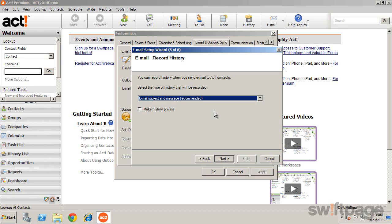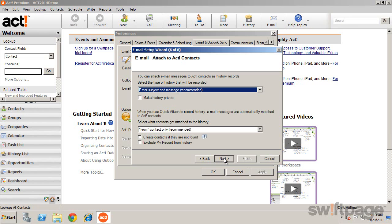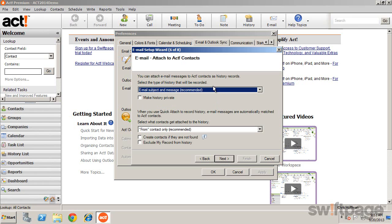This default can always be changed on a message-by-message basis if needed. The next screen allows you to specify how received messages are handled. Select what level of history is recorded.